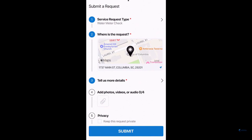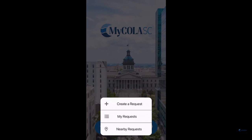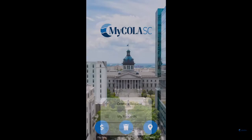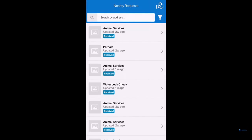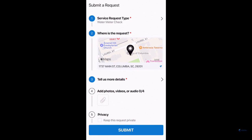Lastly, there is a line to keep your request confidential. In the MyCola SC app, you can select Nearby Requests, which will show you public requests near your designated area in the City of Columbia. If you keep your request confidential, it will not be public and will not be seen in the list of nearby requests once you have submitted it.